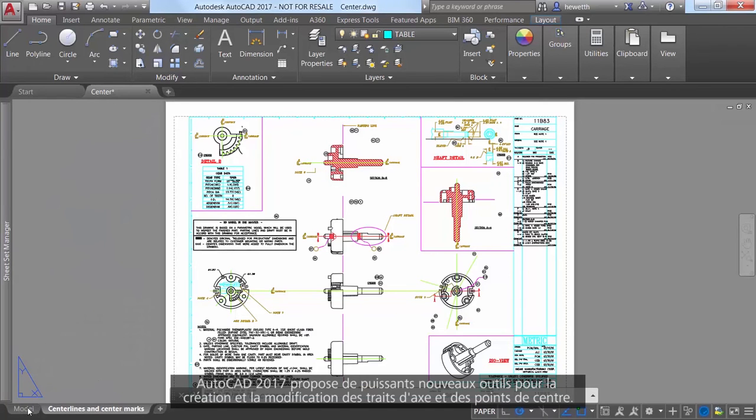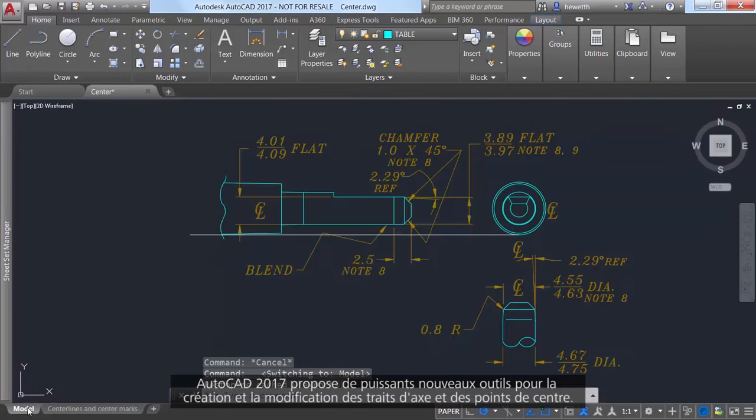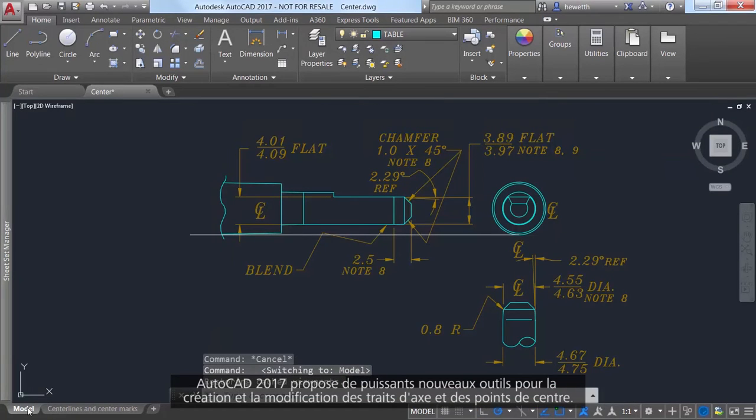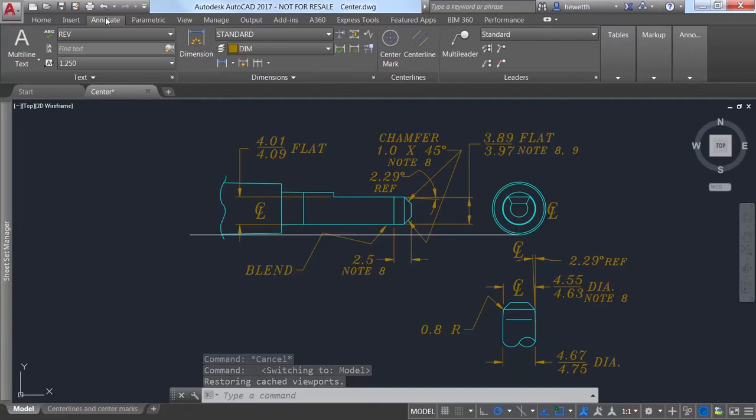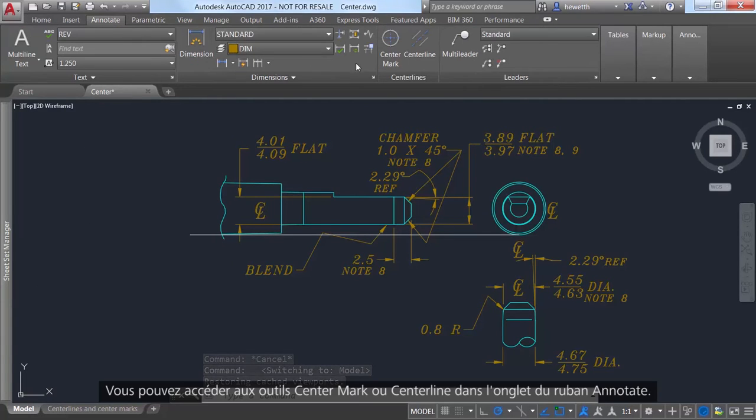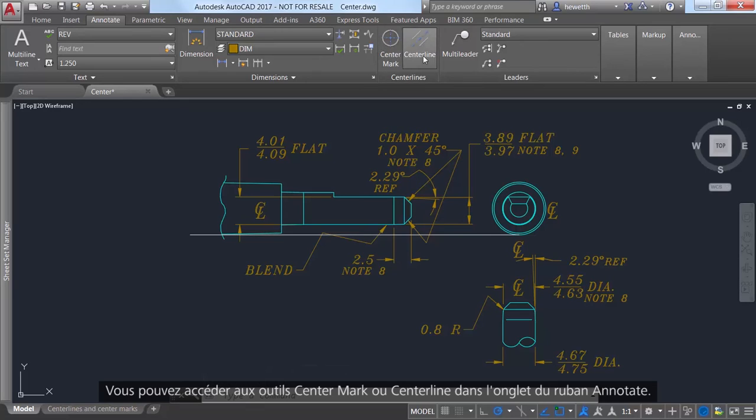AutoCAD 2017 offers powerful new tools for creating and editing center lines and center marks. You can access the center line and center mark tools from the annotate ribbon tab.